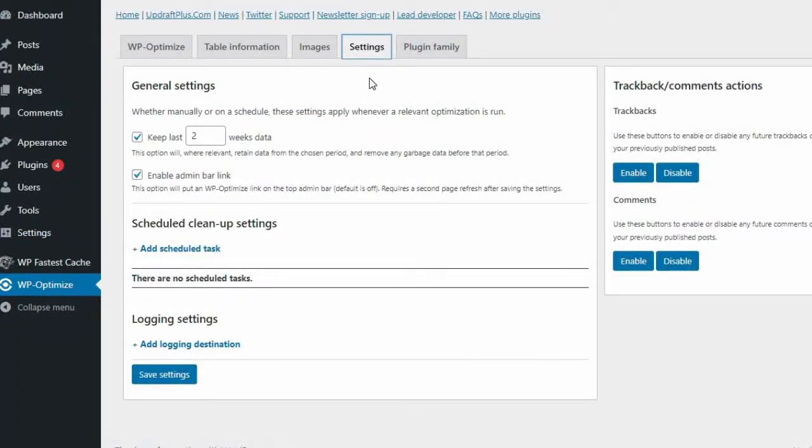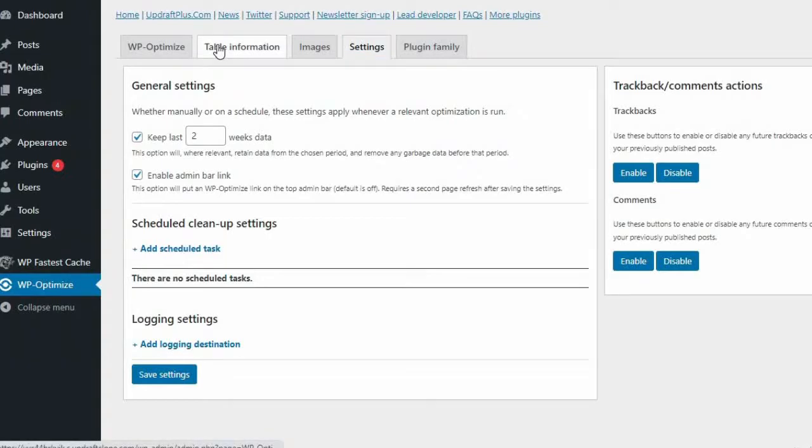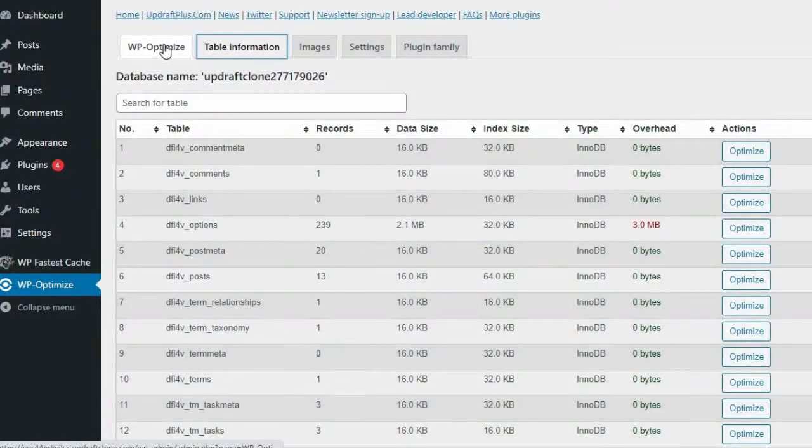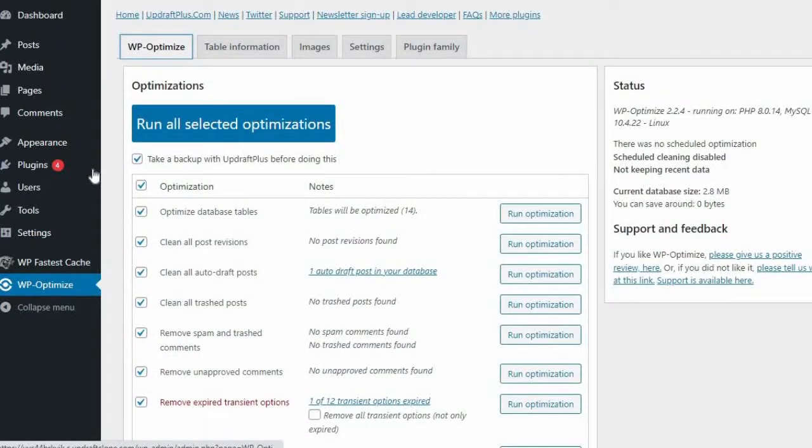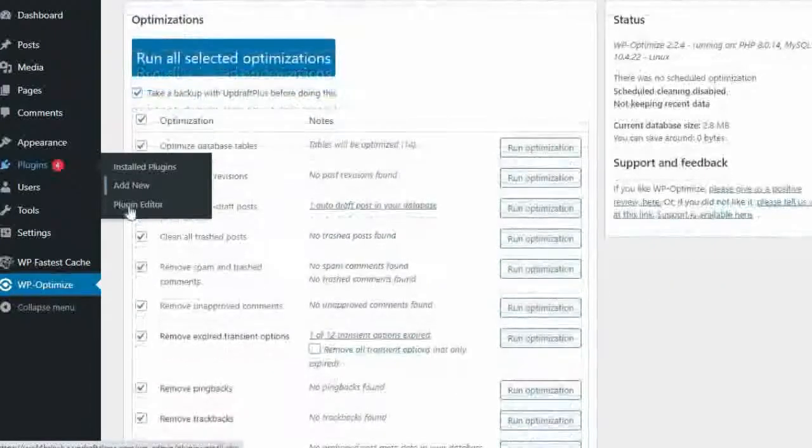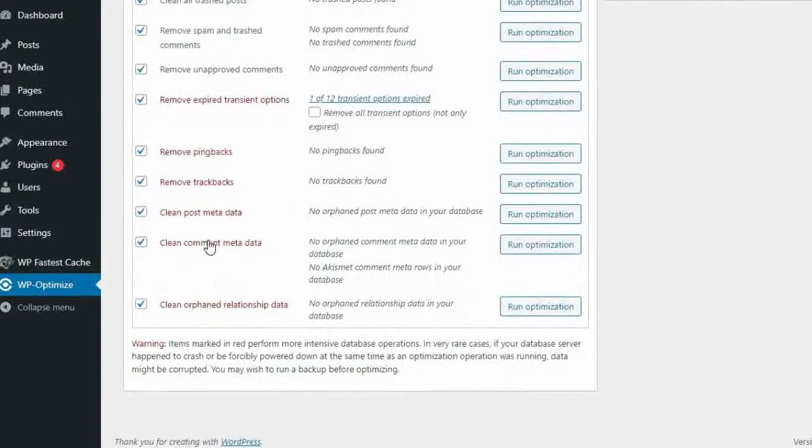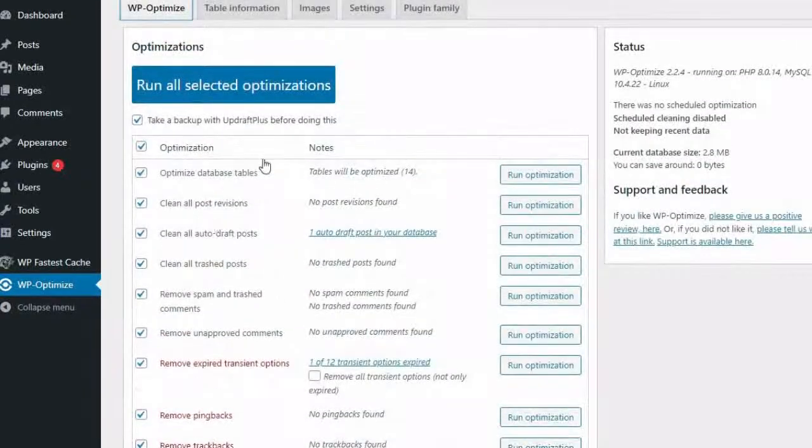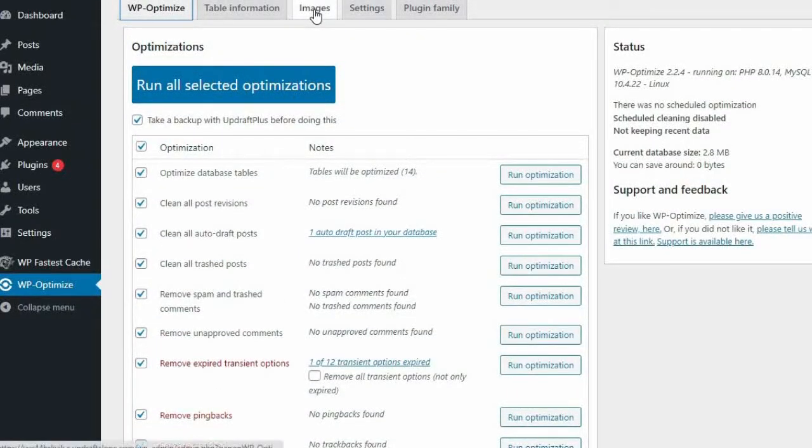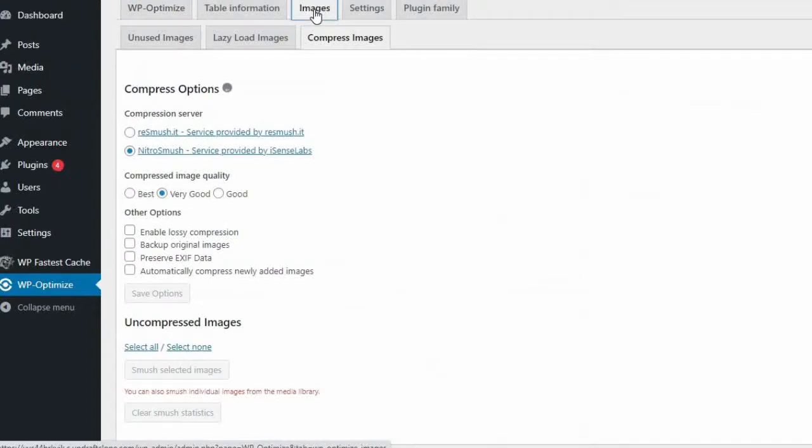When comparing the two plugins, WP Optimize and WP Rocket both offer database optimization, browser caching, page caching, gzip compression, lazy load, cache preloading, HTML, CSS, JS minification, and mobile-specific cache.